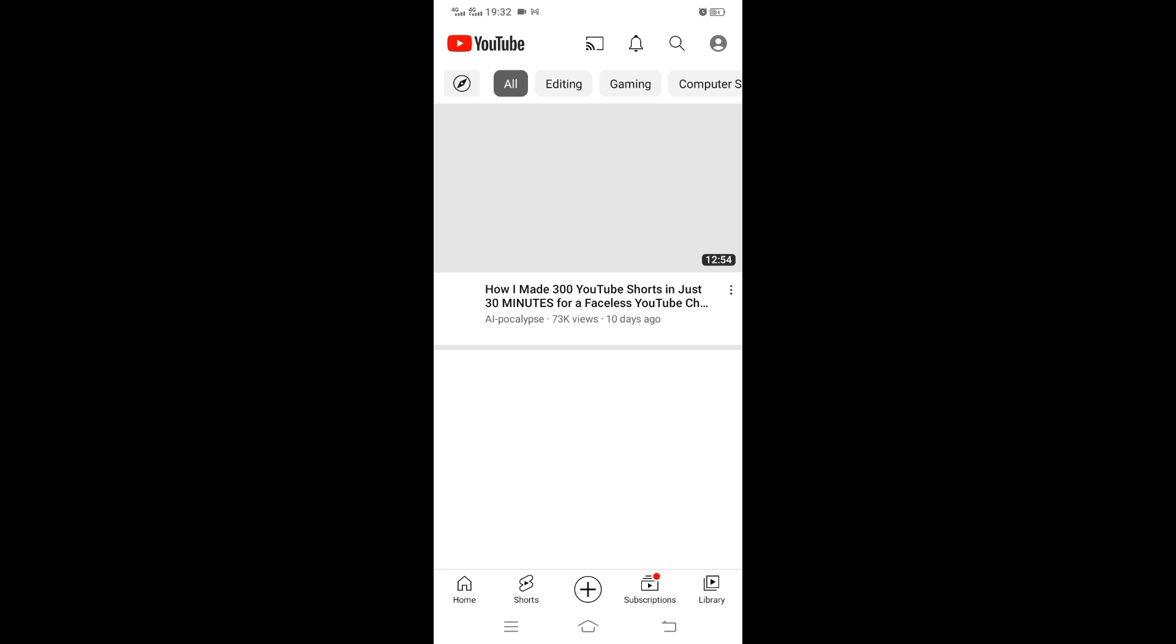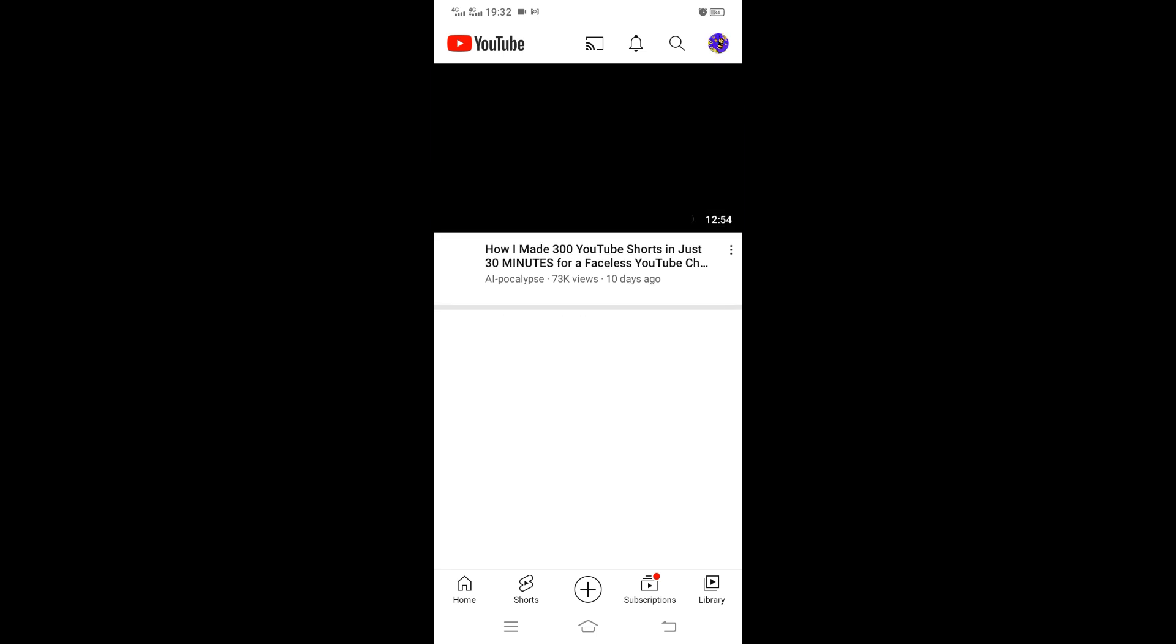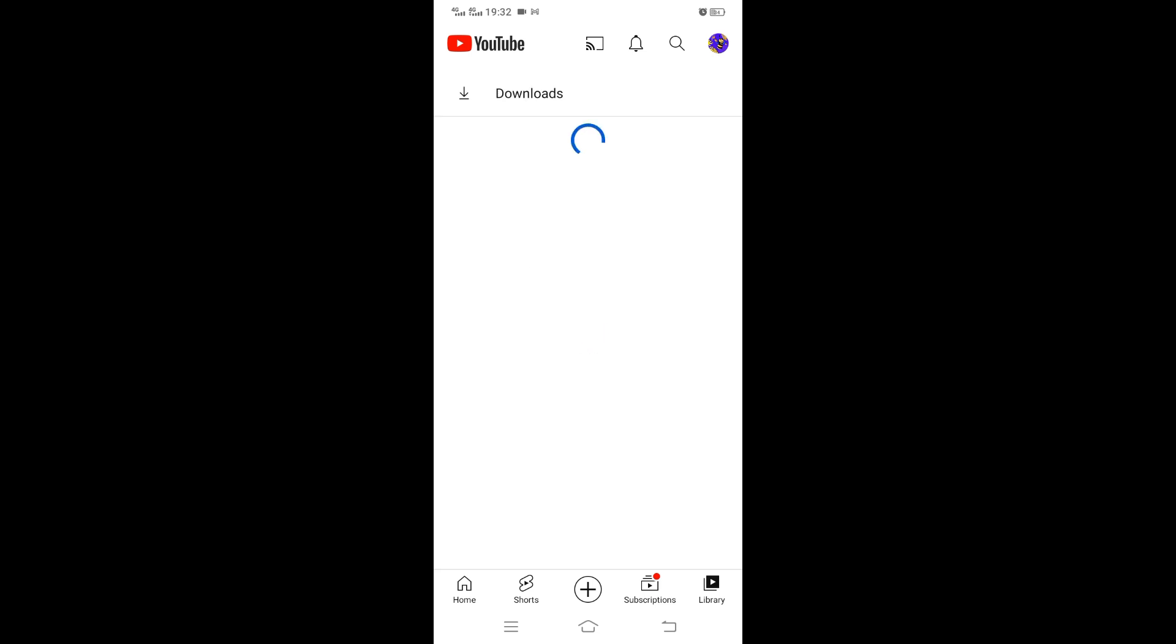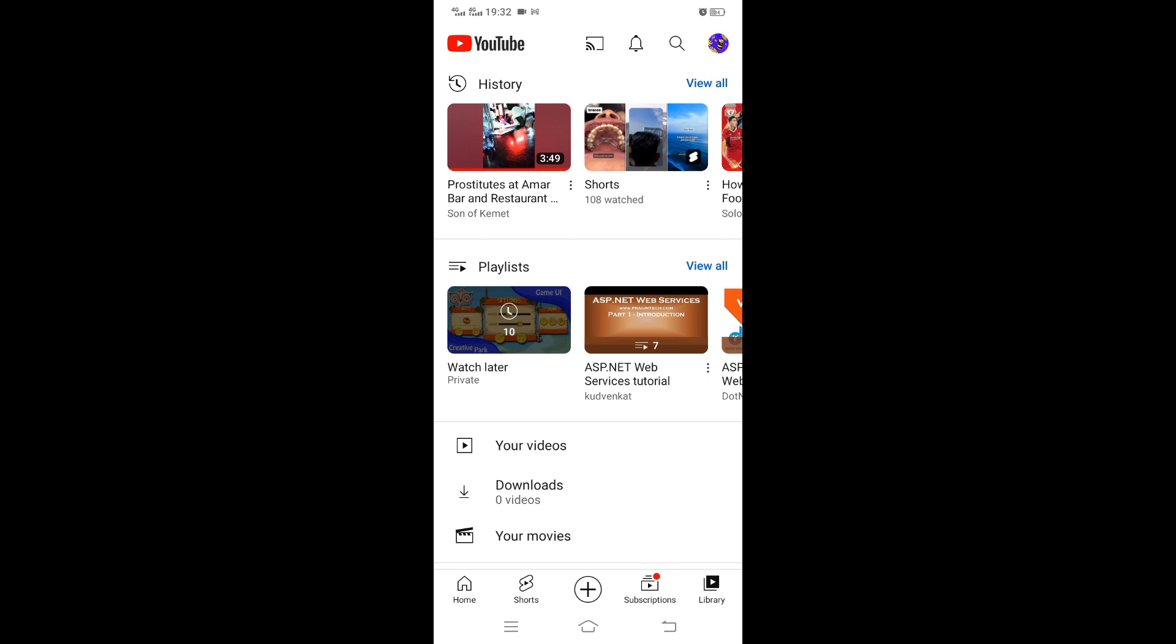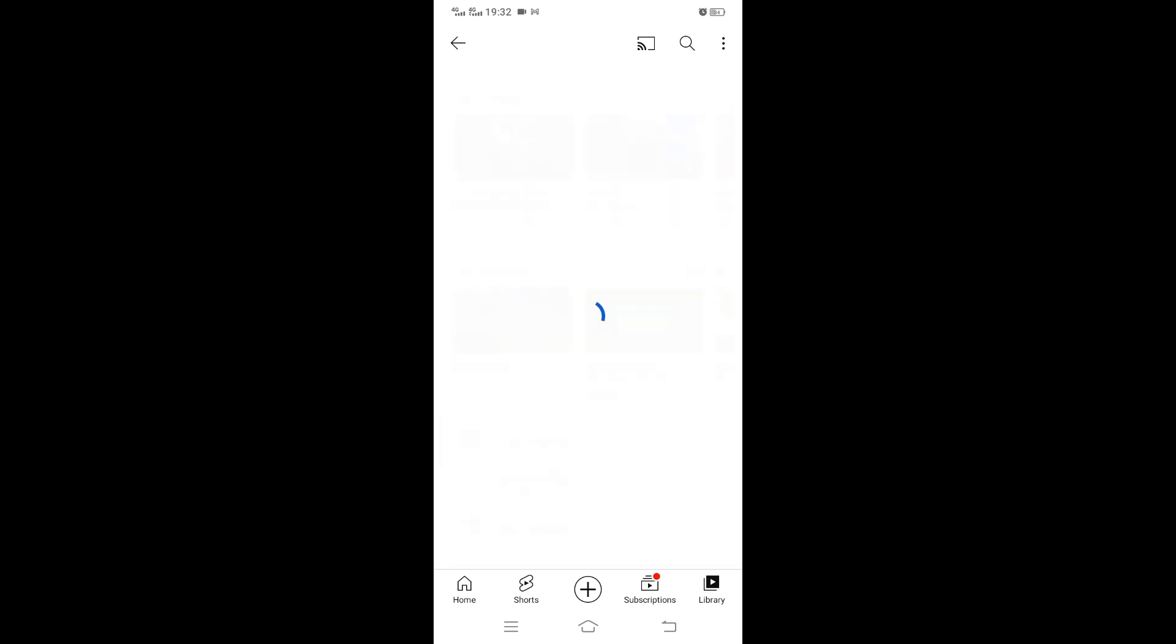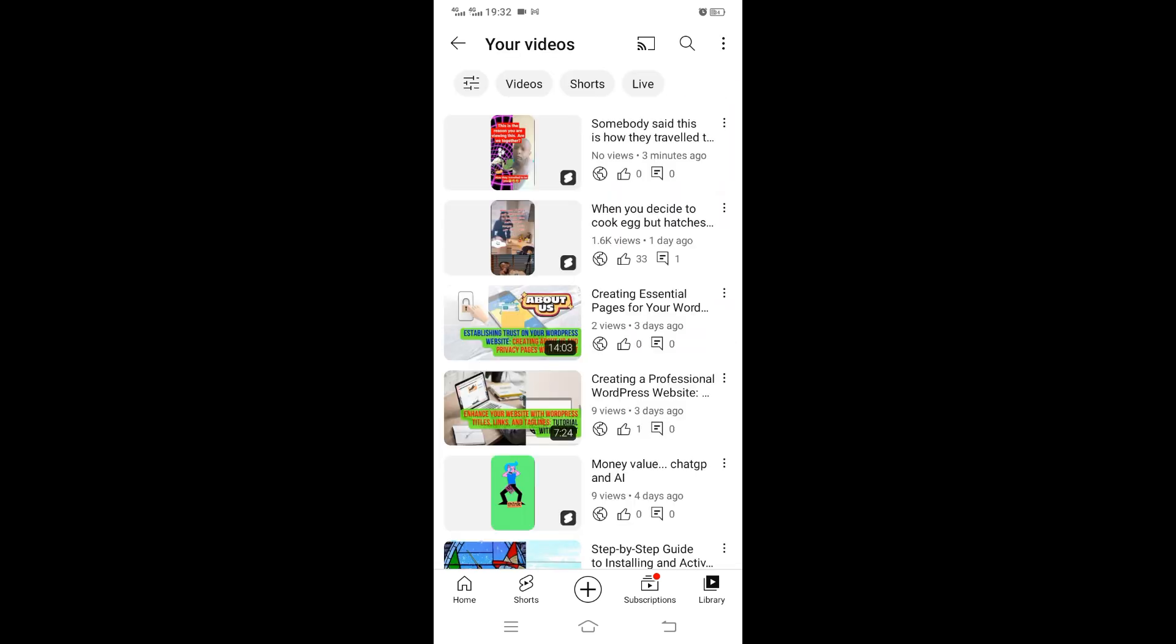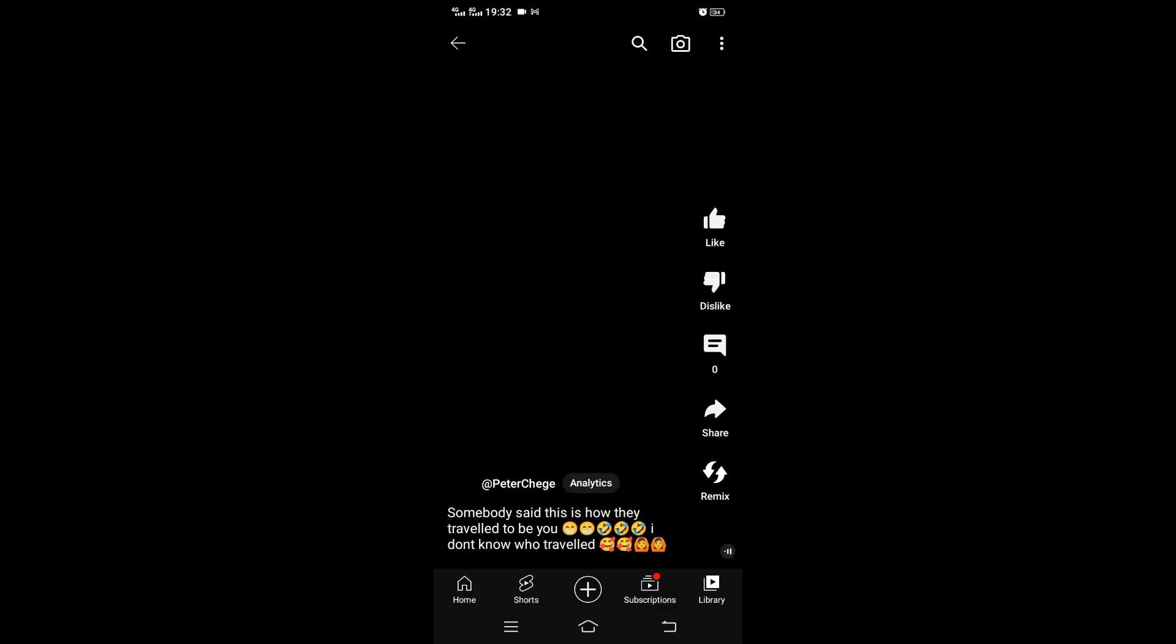Once the video completes uploading, you go to your channel. I've clicked the library, then your videos. These are the videos that you've uploaded. If you can't see it here, you just click on the Shorts. You should be able to see that video. So far no views, I've just uploaded. You click on that video to open.